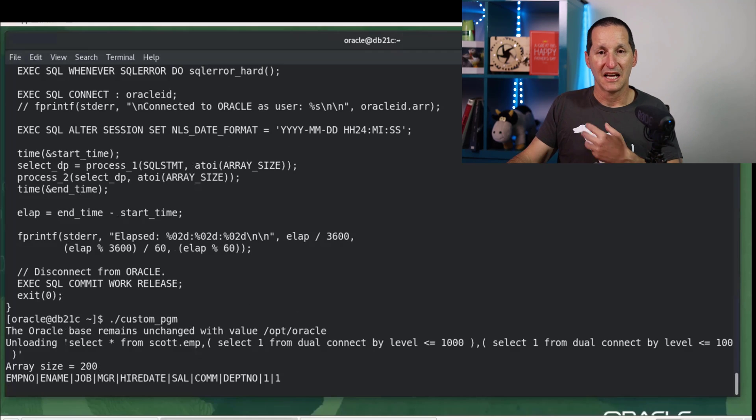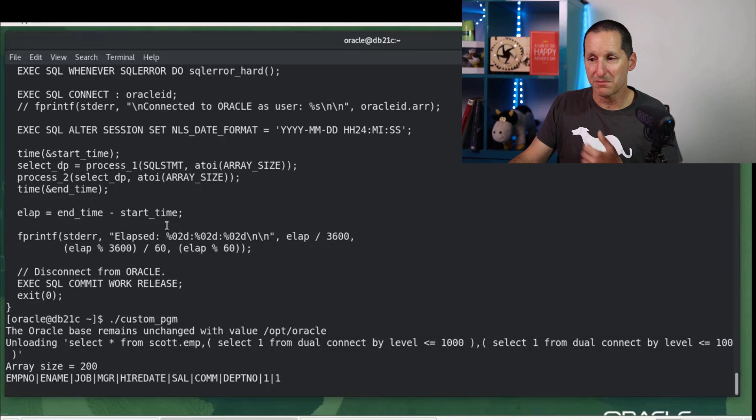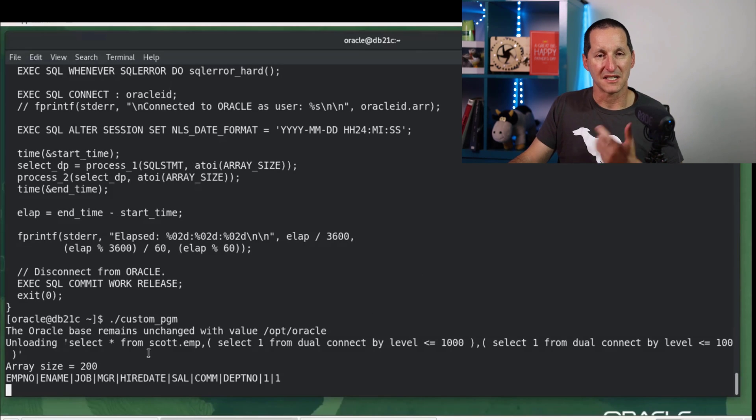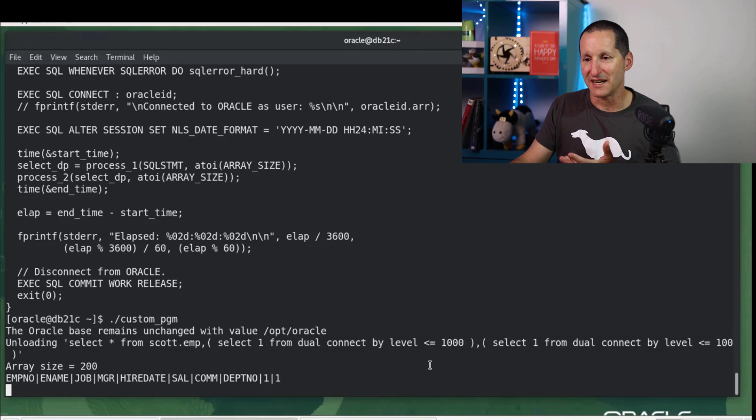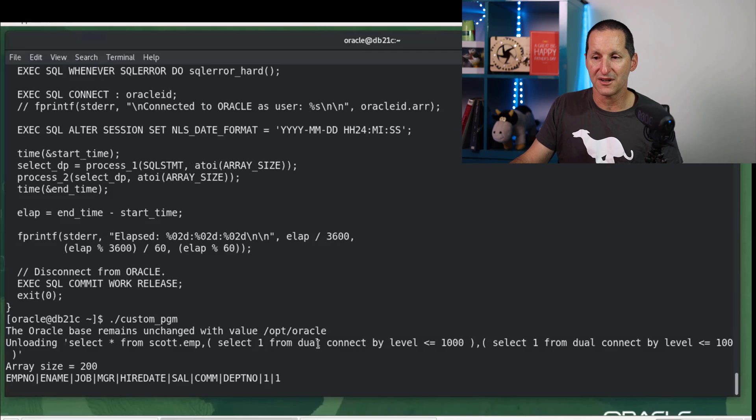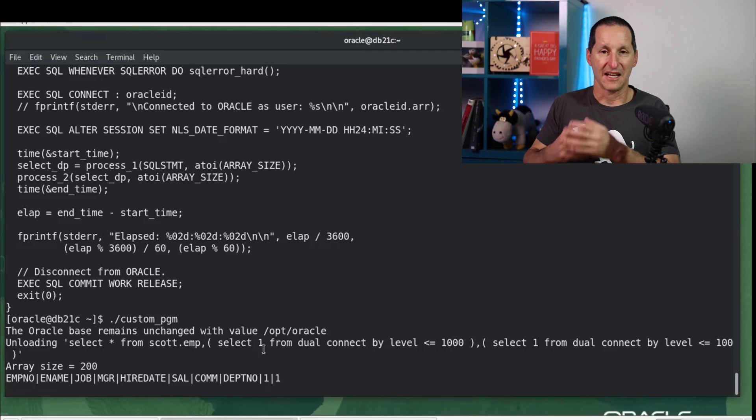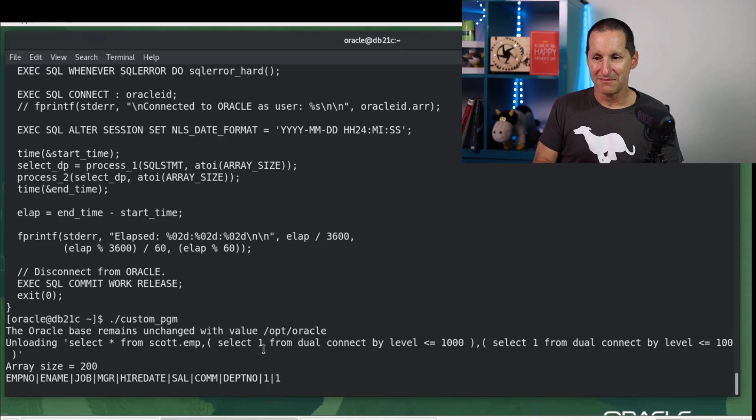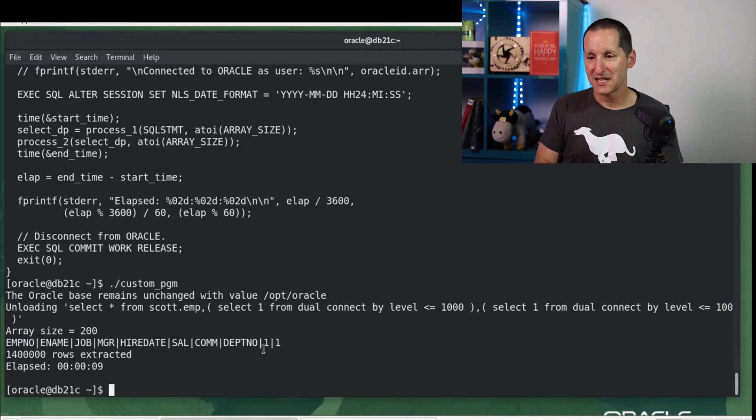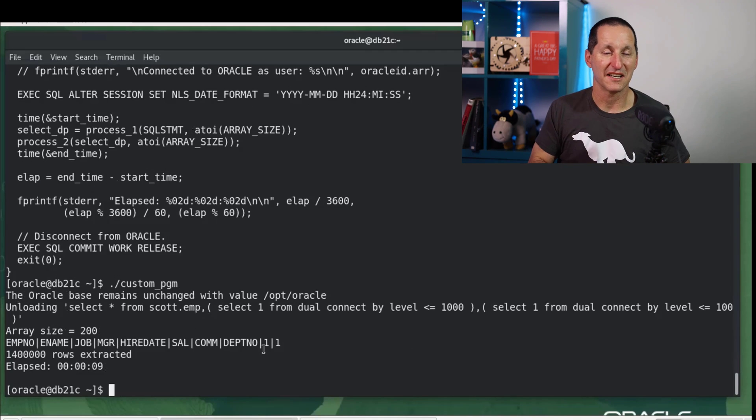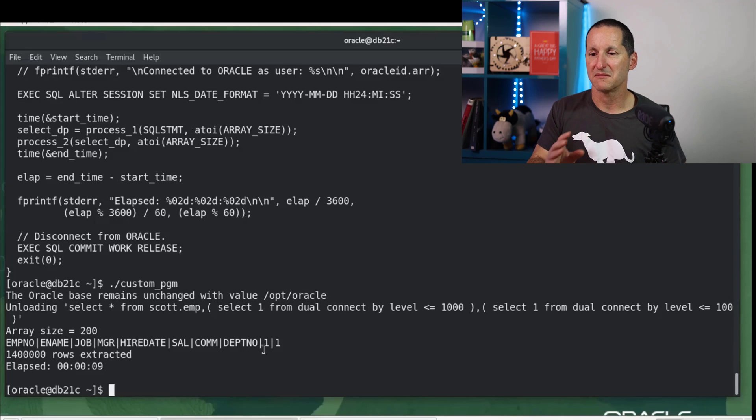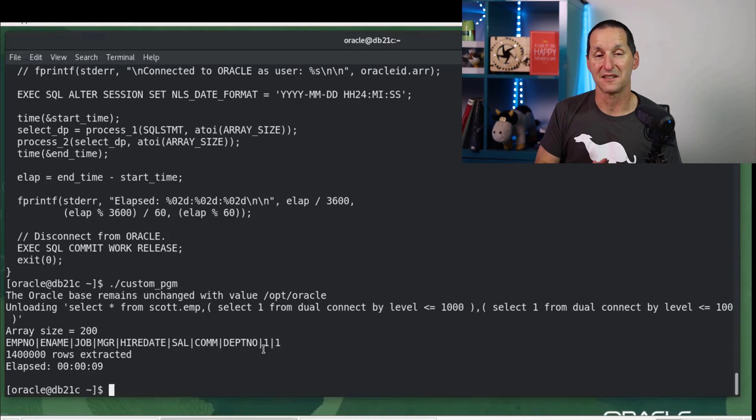And now let's actually run it. So in this case, it's a nice generic program. You literally pass in the SQL statement and the array size and the user ID. And it's going to chug away. And it was done in nine seconds. So it's generally as fast or a little bit faster than the UTL_FILE version.